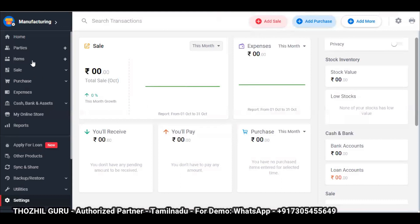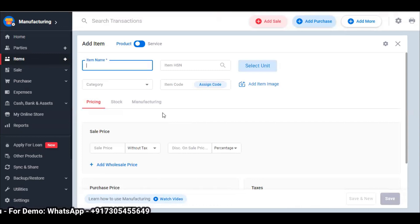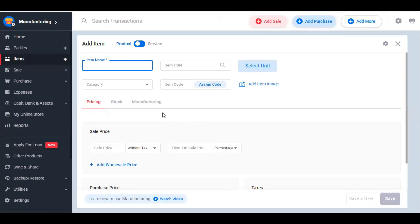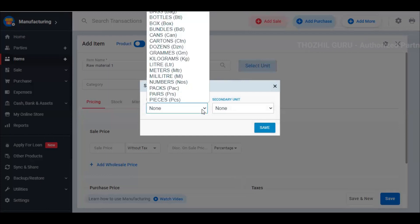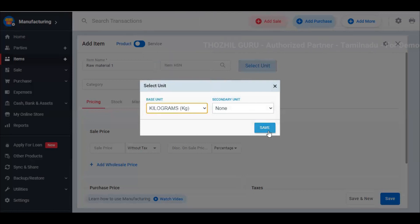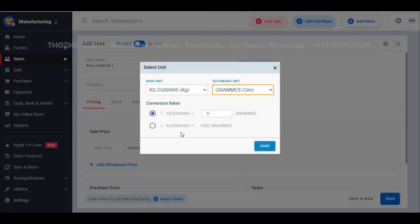First, we will maintain the raw materials and the final product. We will add raw materials — Raw Material 1. If you have an HSN code, you can enter it. You can select a unit — base unit and secondary unit. You will manage every unit. I will add kilograms and grams: 1 kg is equal to 1000 grams. Now we will save.